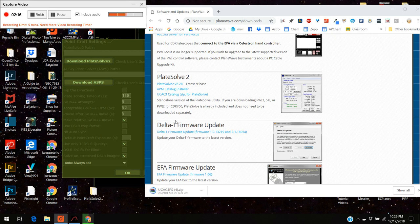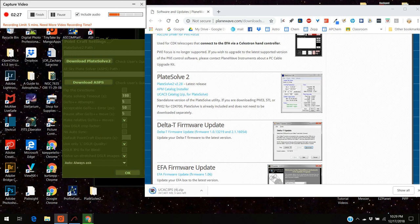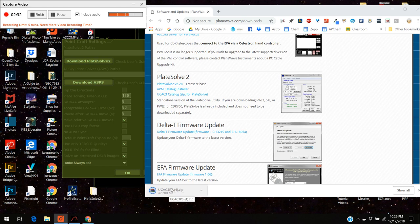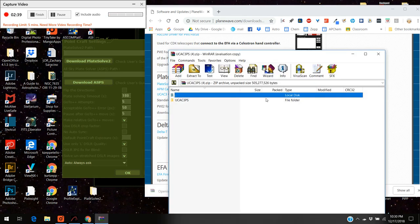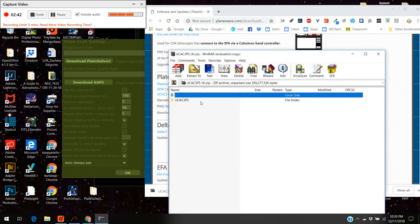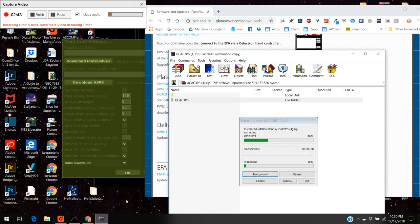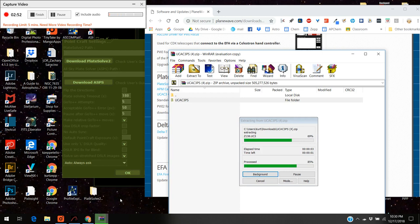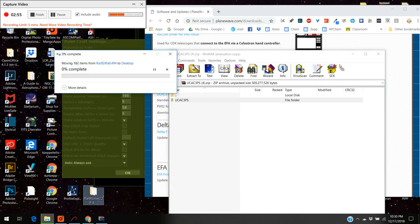The other thing on here, APM, that is another catalog but you don't need that for plate solve 2. The only one you really need to worry about is the UCAC 3 catalog. That's actually the catalog that holds all the maps of the night sky. So I'm going to download that, put that to the C drive and it's copying it to my desktop right now.